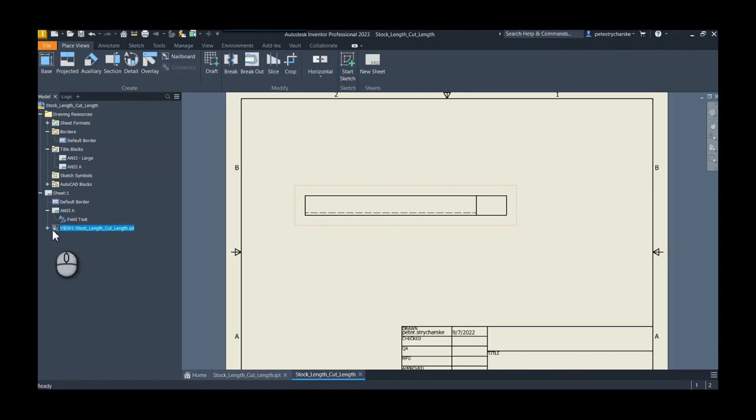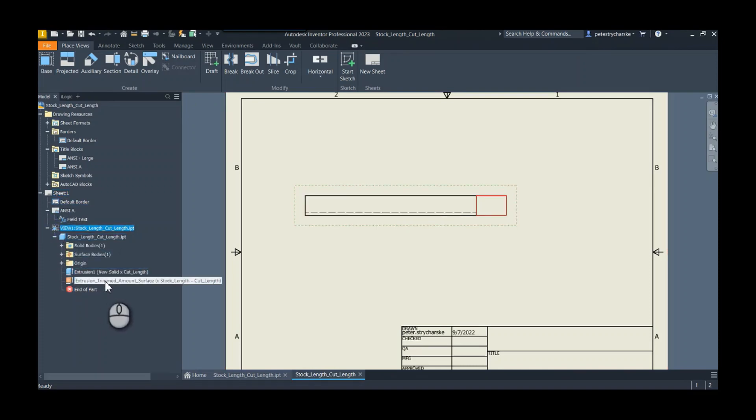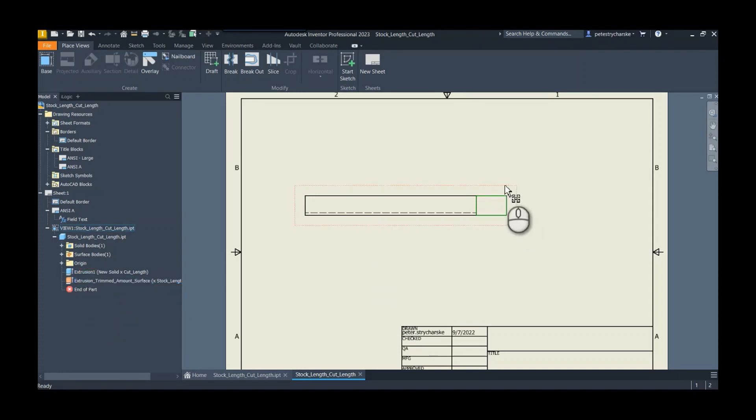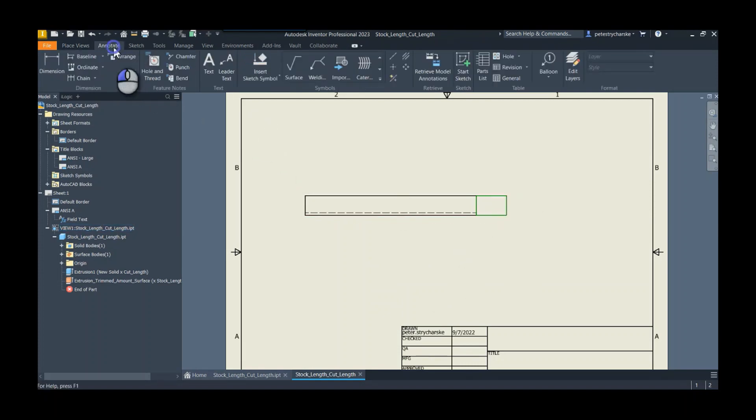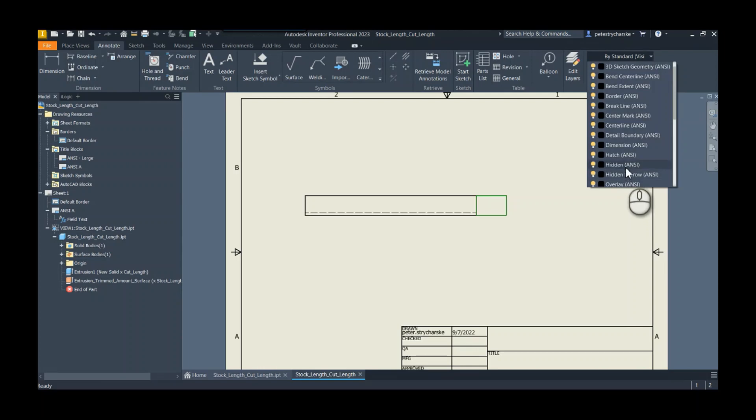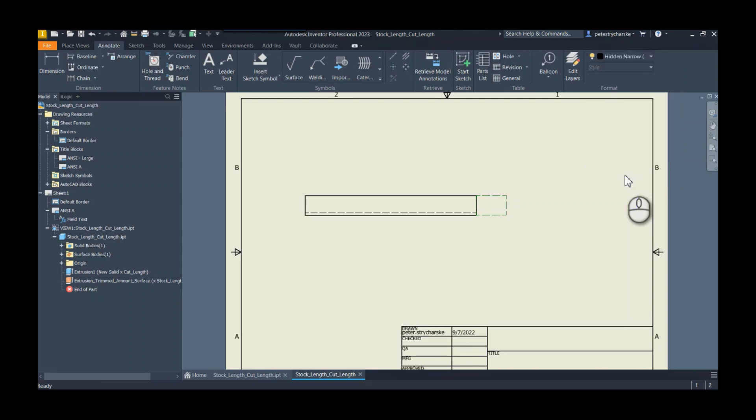But we can additionally, if we expand out the sheet and expand out the view, we've got the different features. This is another potential benefit. I can now click on that surface, right click, and I can select as edges, so I'm only going to get those edges for the surface. And then on the annotate tab by default that turns up as visible geometry, but maybe I want it to be like hidden or I'll say hidden narrow. And now it's very clear that that's something different than the original solid geometry.